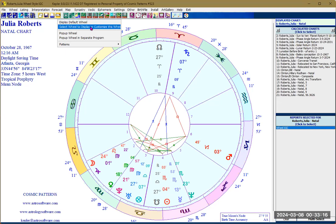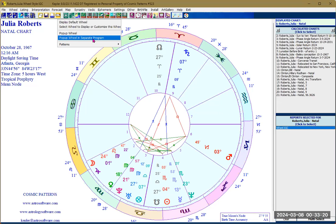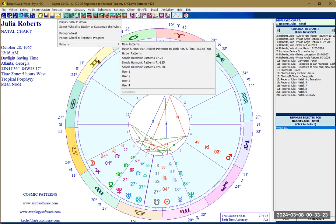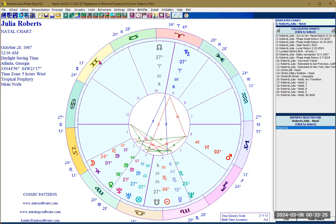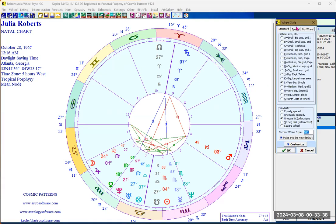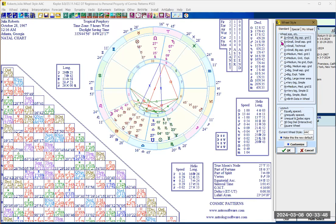You can click on display default wheel, select wheel, pop-up wheel, or pop-up wheel in a separate screen. A very quick way to select the chart wheel style — and there are plenty in the Kepler program — is to right-click on the currently displayed wheel, which will show you the wheel styles window.